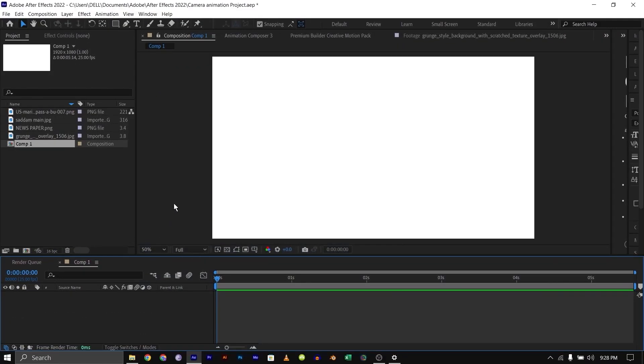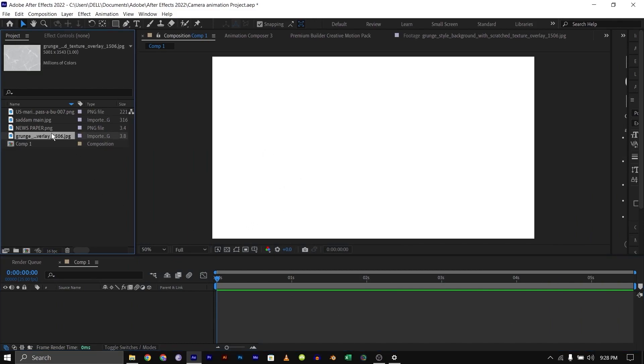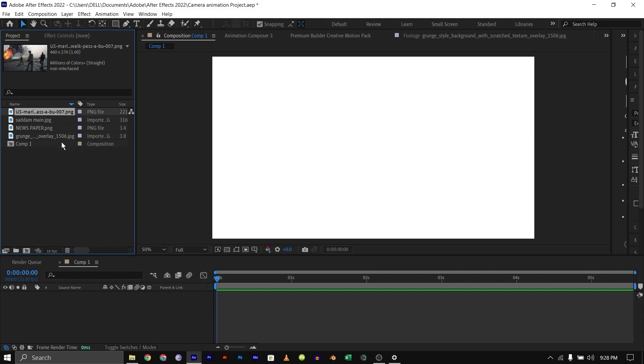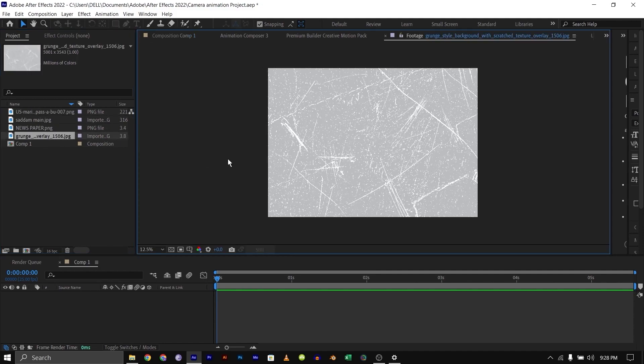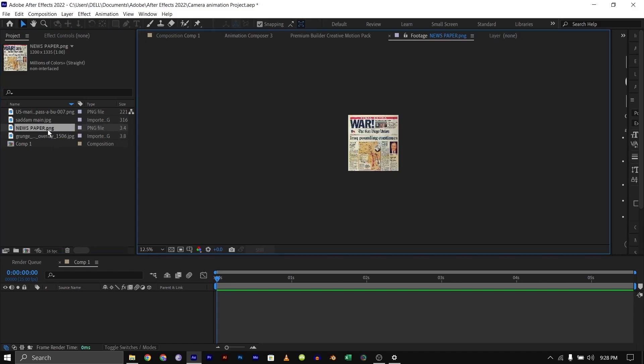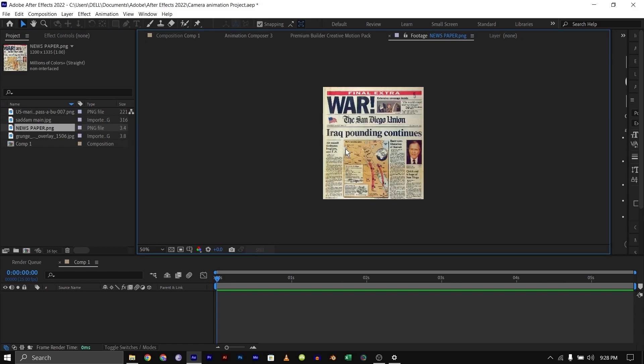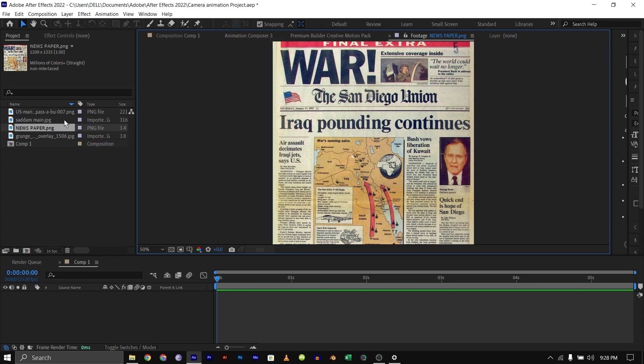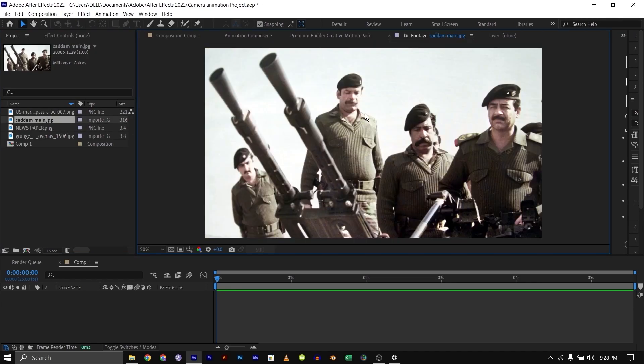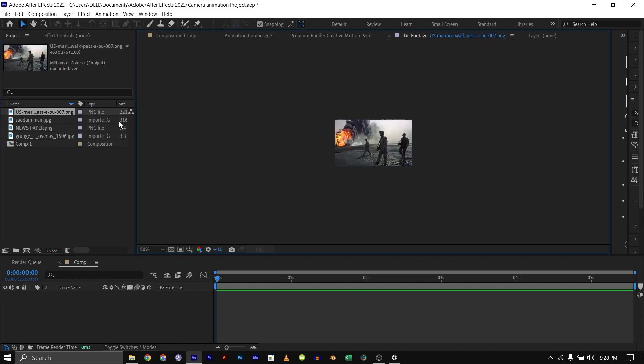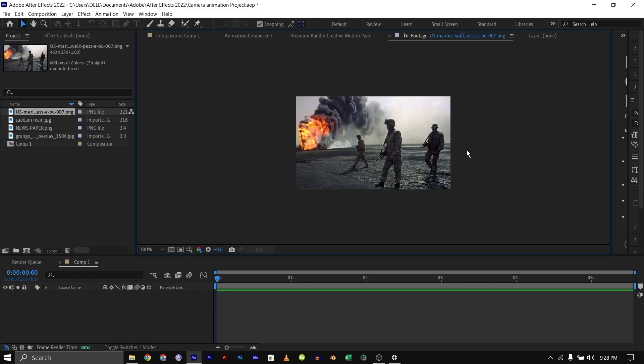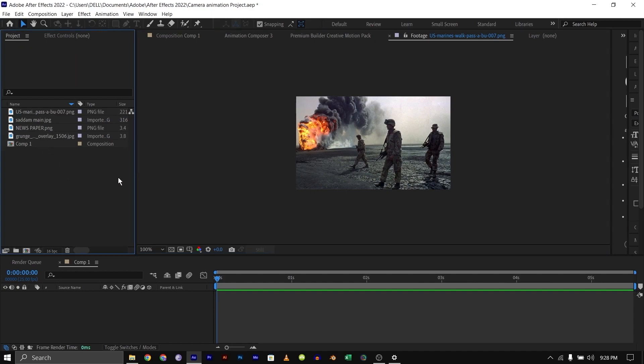Without wasting much time, let's get into it. Inside After Effects, I've already created a composition of 920 by 1080. I have some project files here that I'll be using to show the example for this video. The first asset we have is a scratch texture that I downloaded from Freepik, then a newspaper, old newspaper, Saddam Hussein and his military chiefs, and also a picture of a military behind the fire.